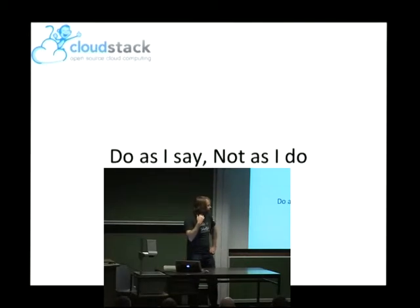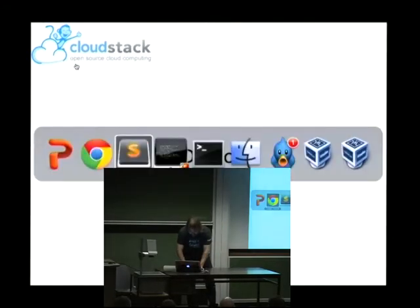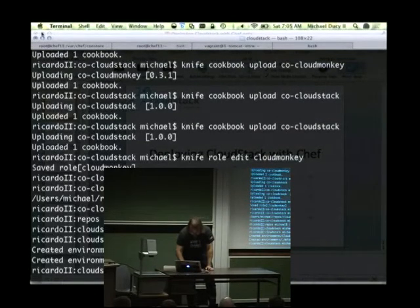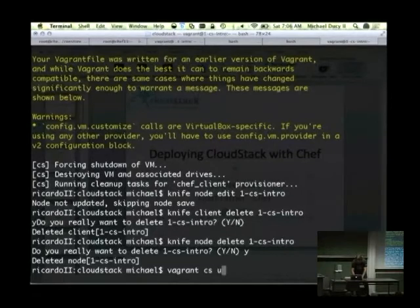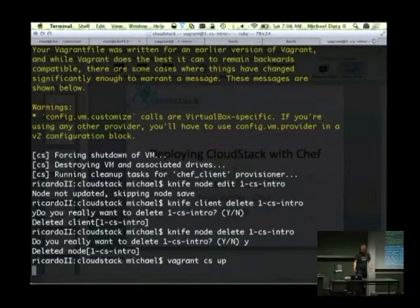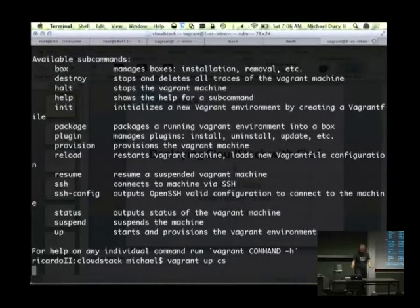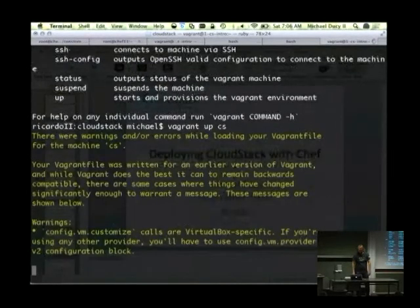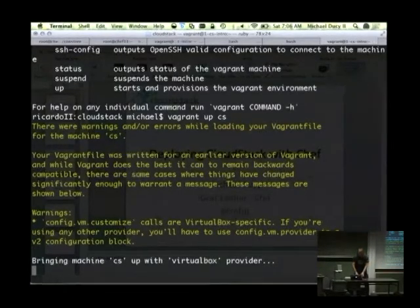Let's do a quick demo. I totally forgot I was supposed to have this running ahead of time, because this takes about five minutes to run. I can very easily do a background CloudStack up and it's going to kick off the box and go through the process of actually installing CloudStack. I'll explain what's going on as this scrolls in the background if you're not extremely familiar with Chef.